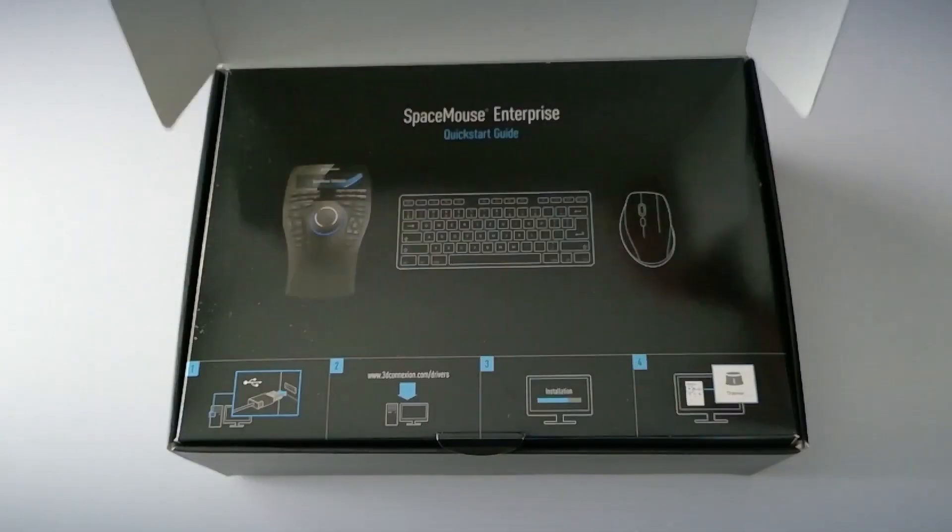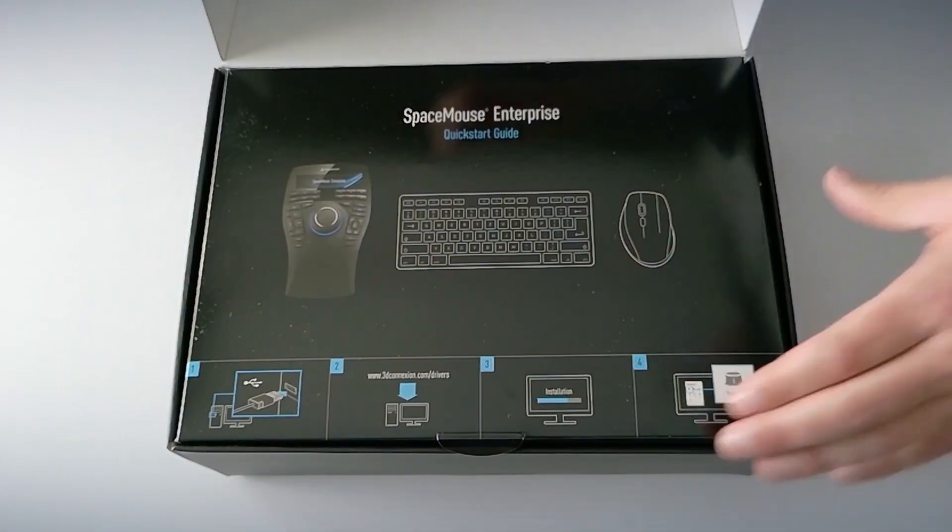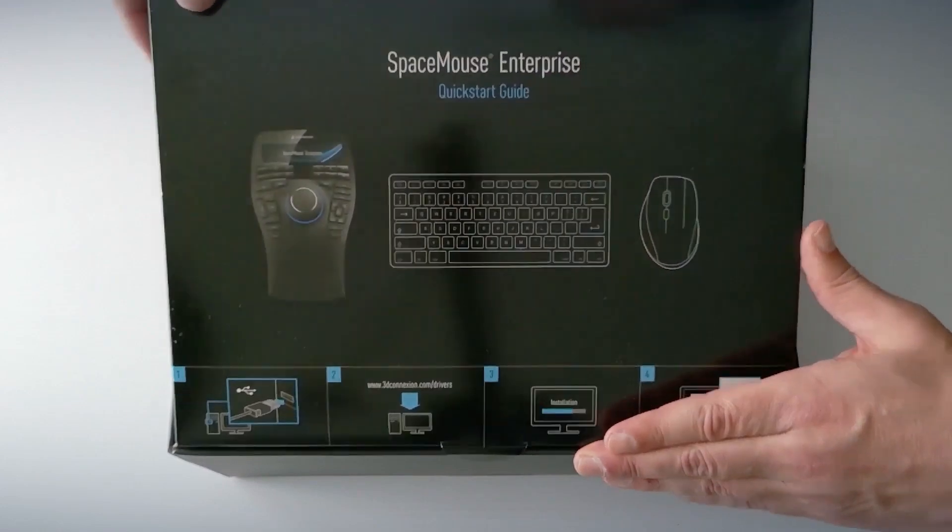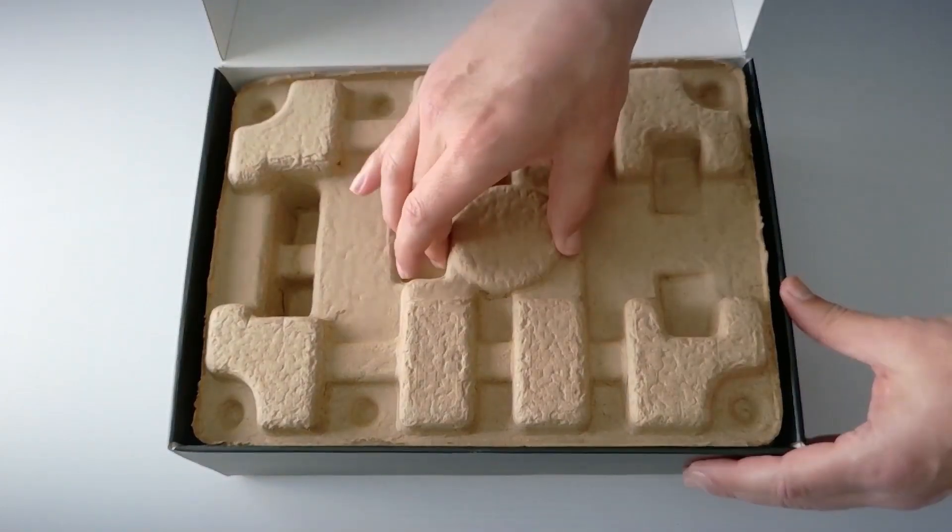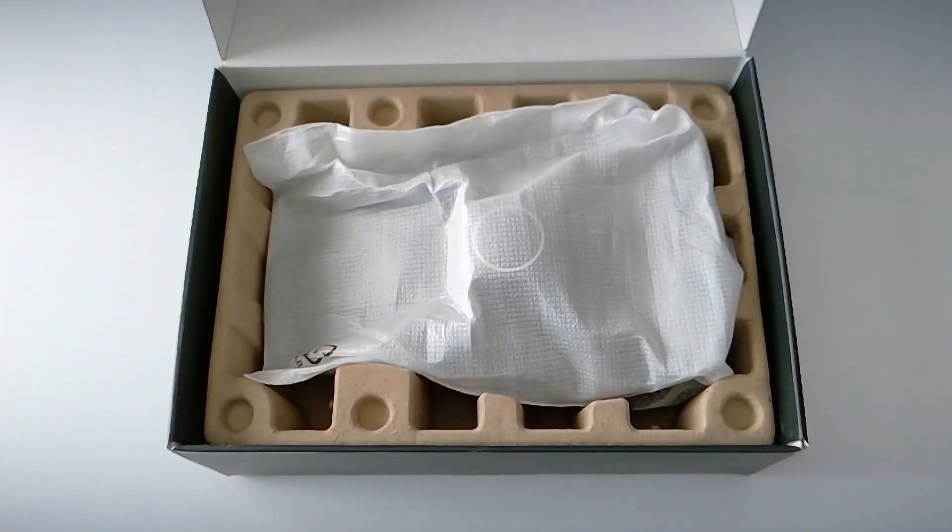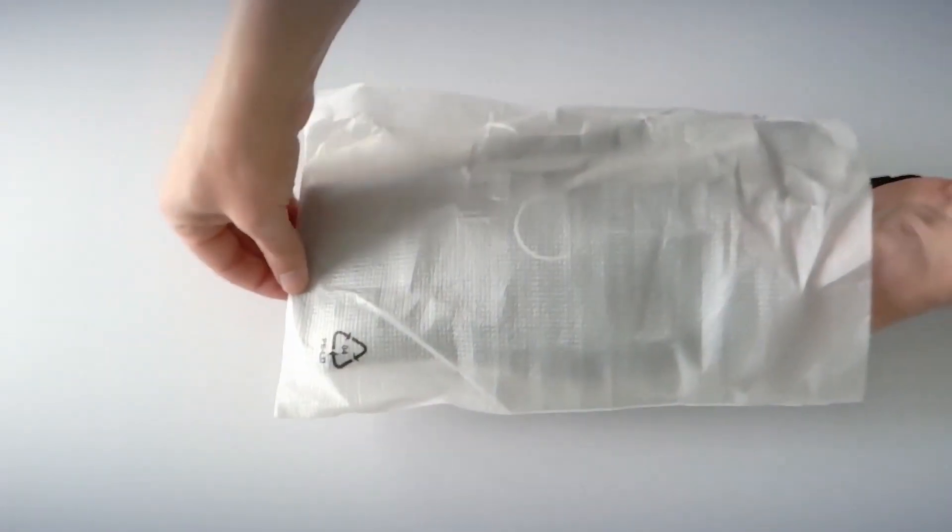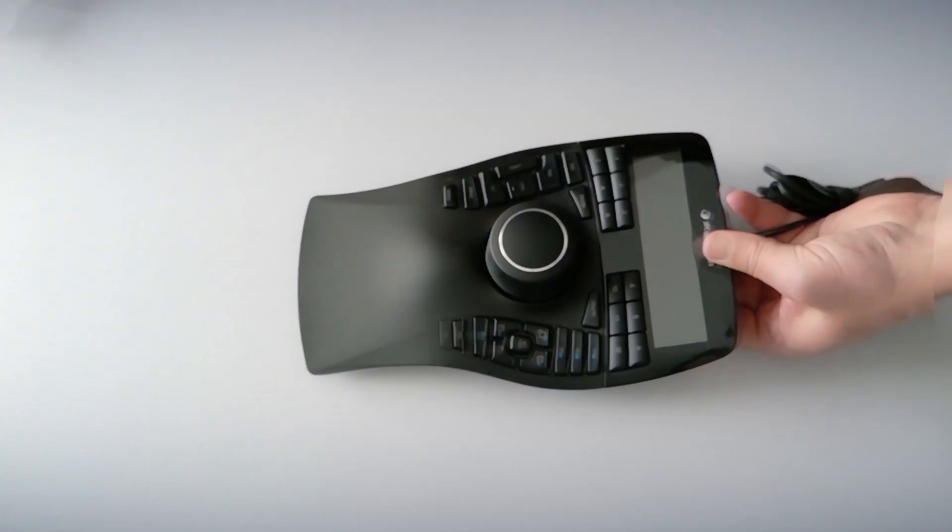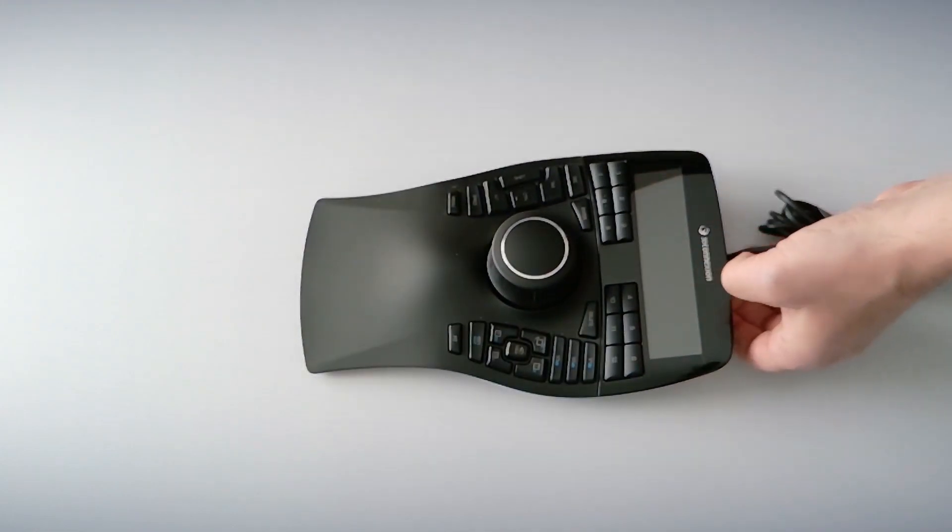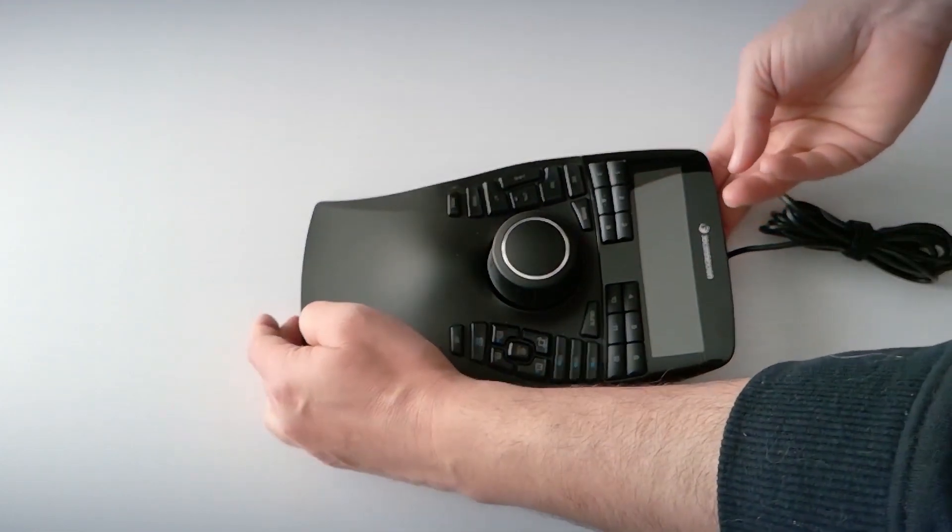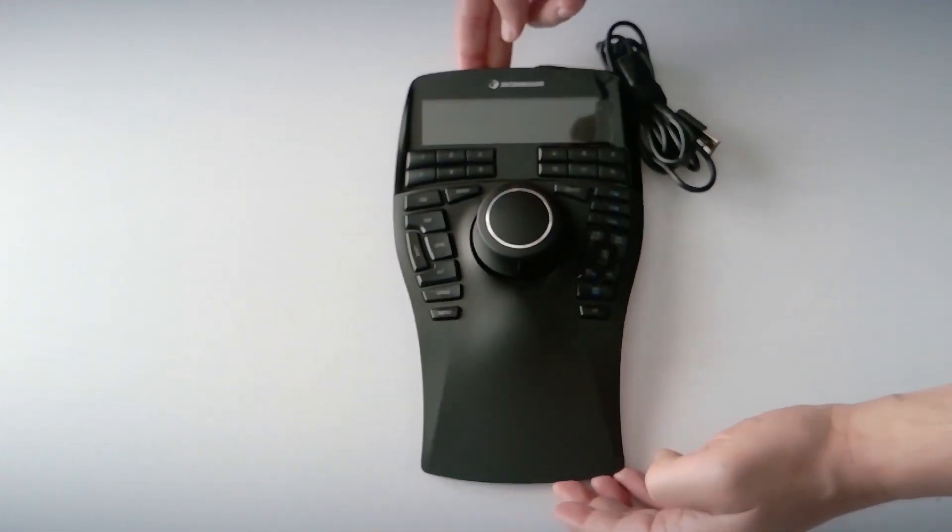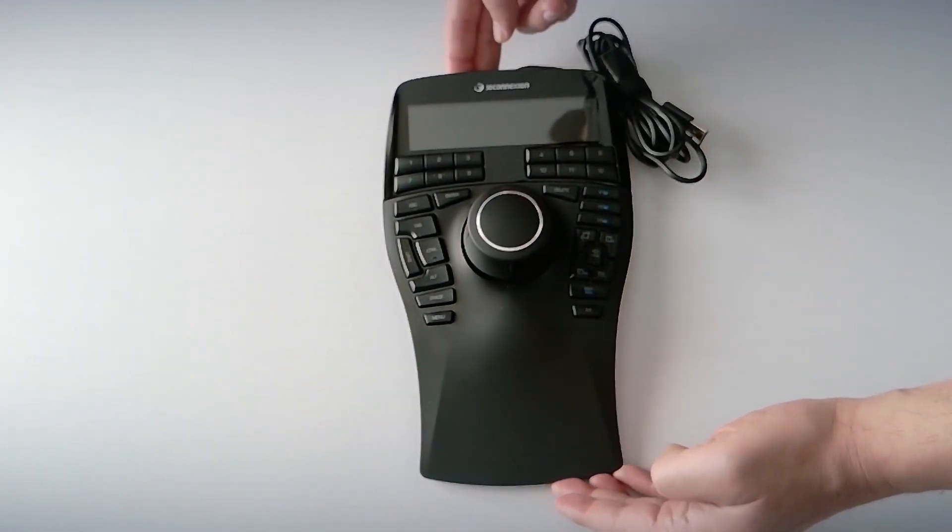Well, there's not much mystery here. We open the box and, as expected, everything is perfectly protected. We take out the Space Mouse and just seeing it gives off a sense of quality. It's super solid, well built, and has a really professional design. Let's take a closer look.